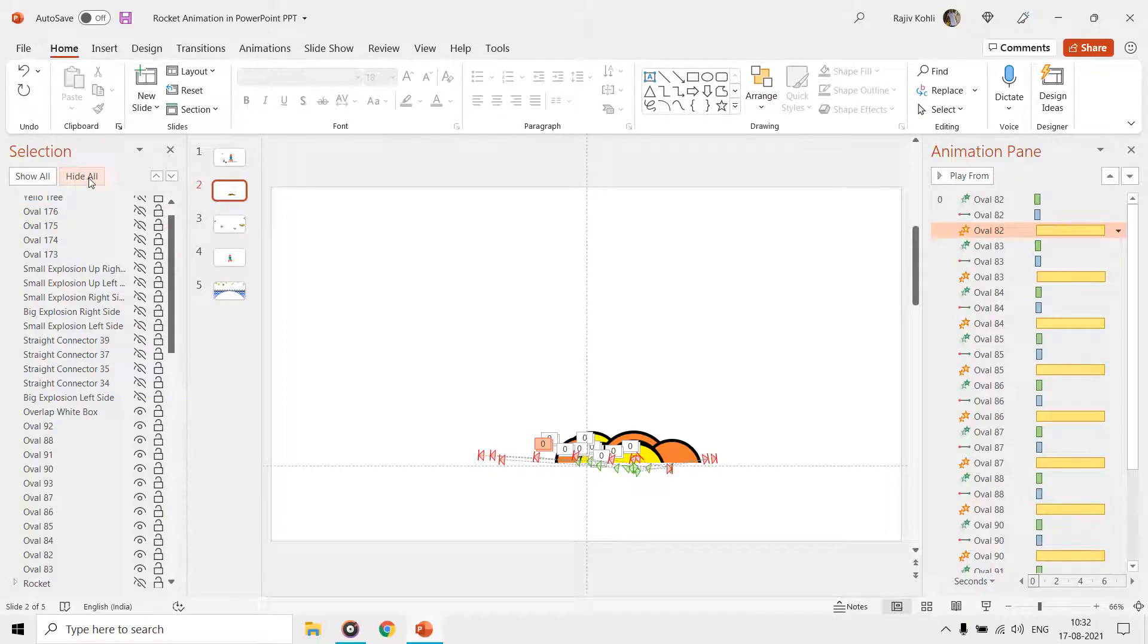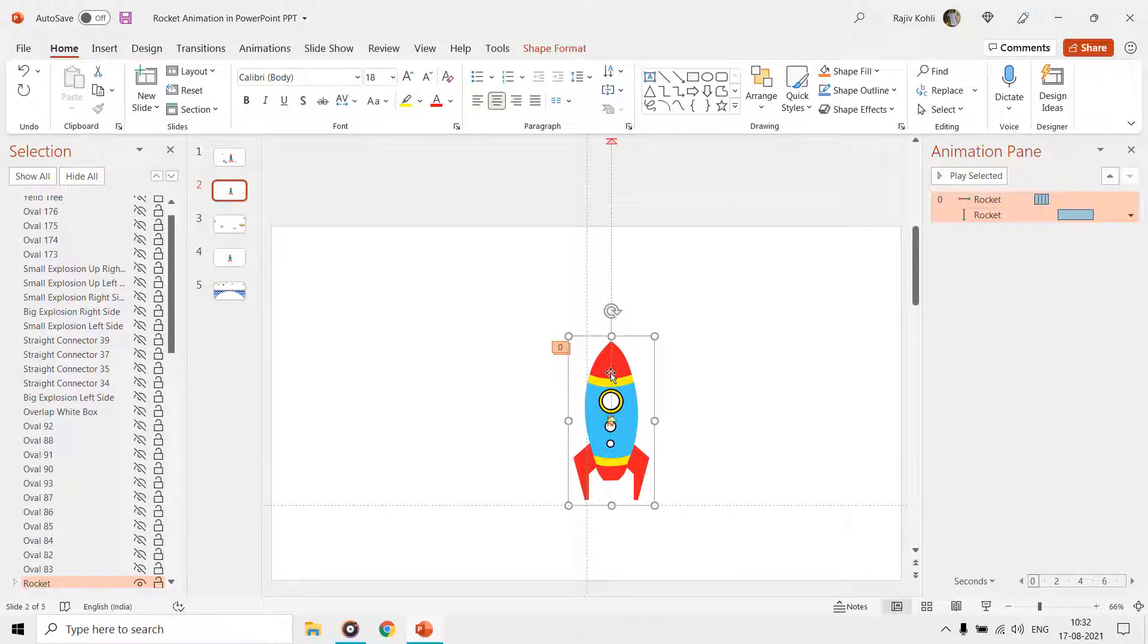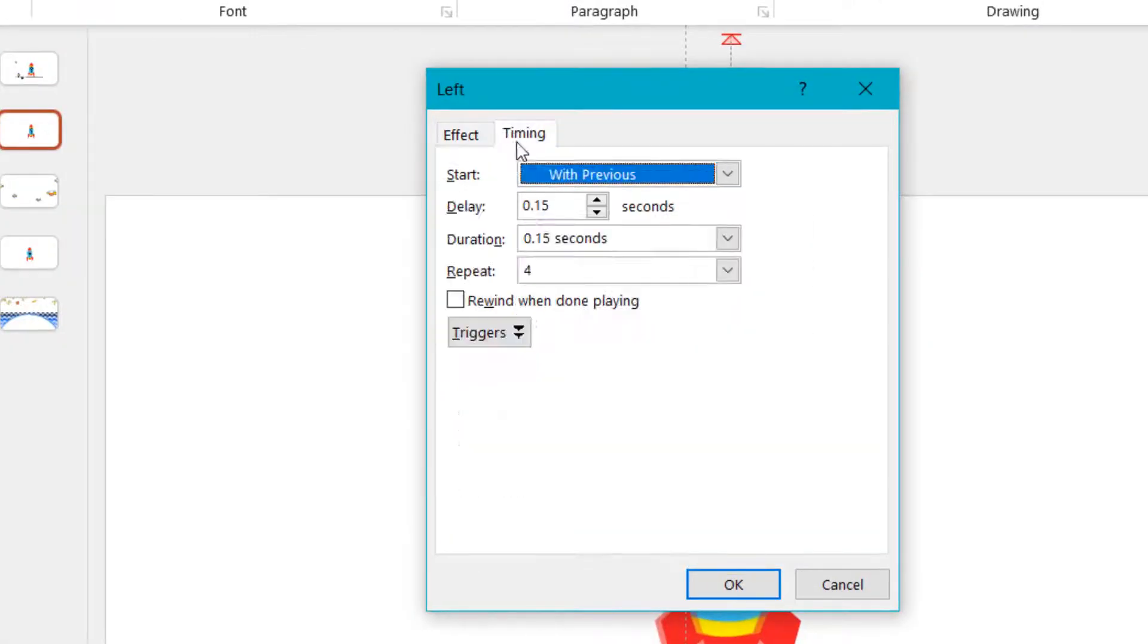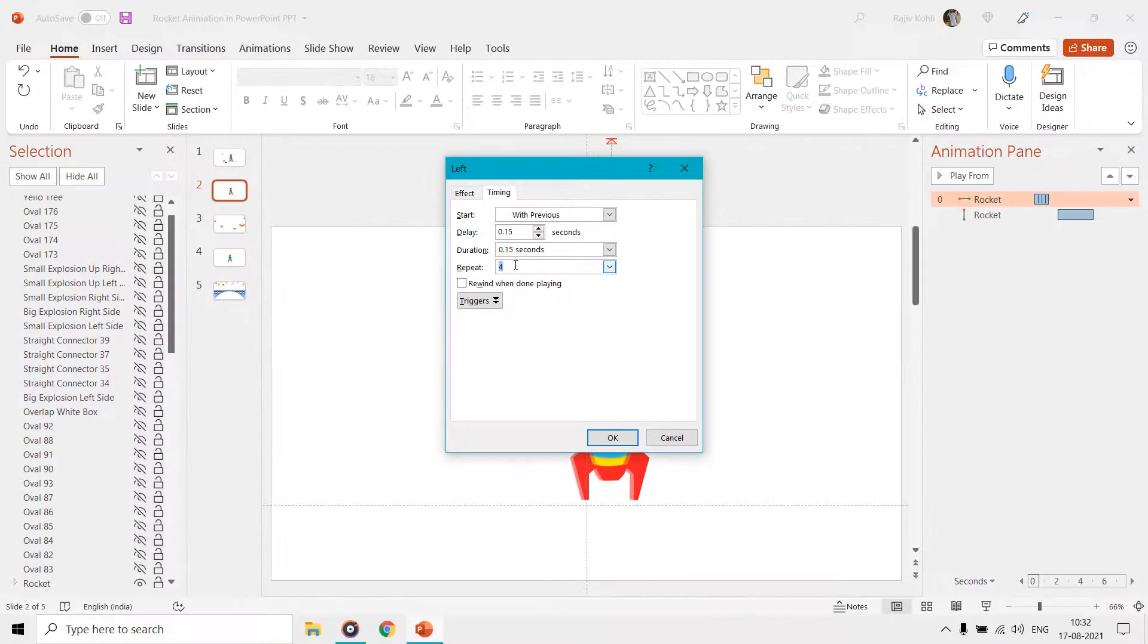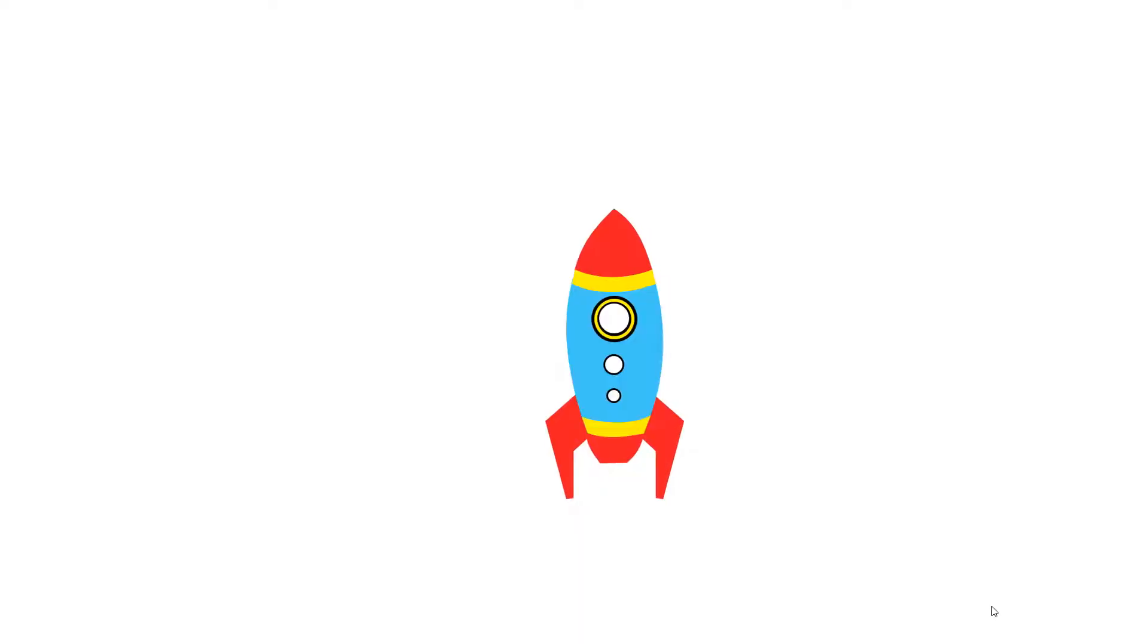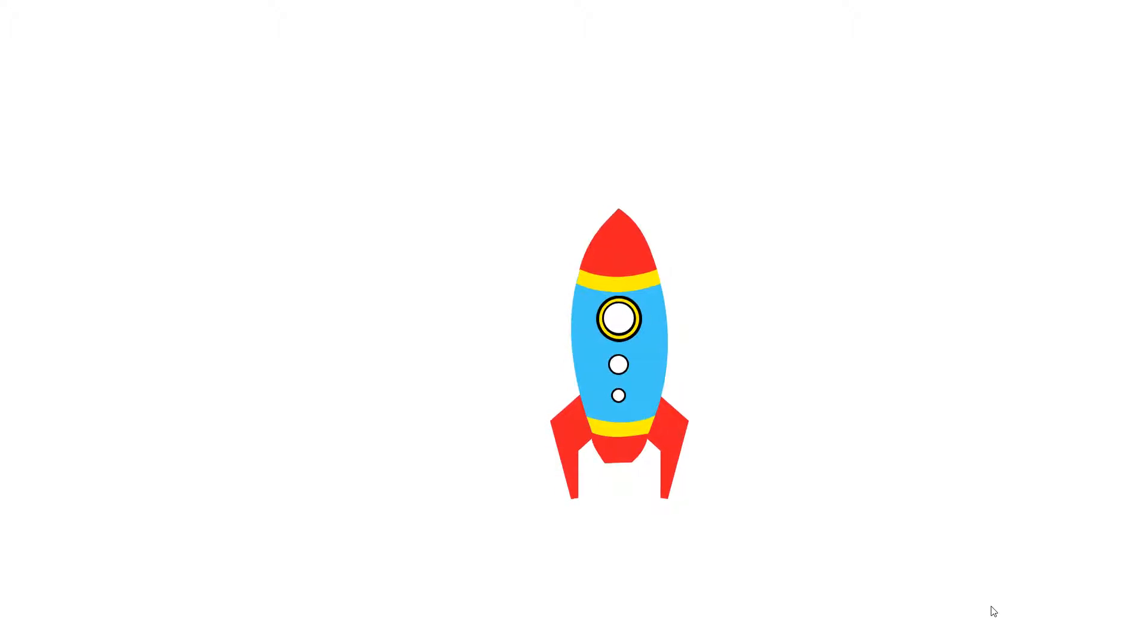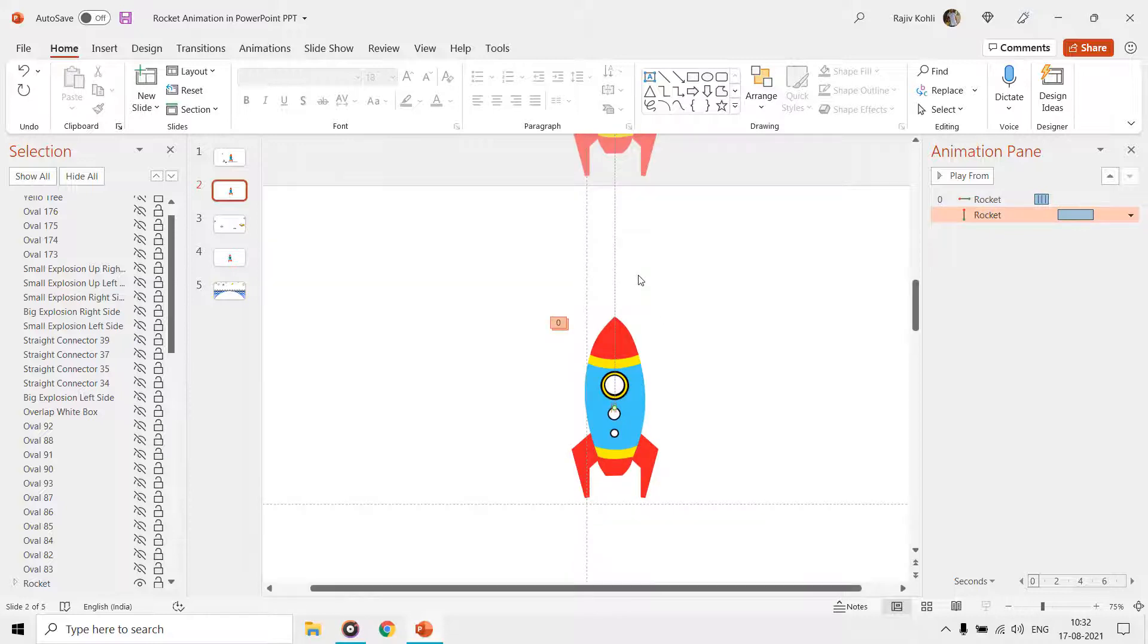To shake the rocket during the explosion, we used the left motion path with auto reverse, having a short duration of 0.15 seconds, and we are repeating this animation four times. The rocket moves to the left and then reverses back to the position and repeats the moves four times in a total 0.60 second duration, which creates the shaking effect. Then we have the up motion path with start smoothness to move the rocket up in the sky.